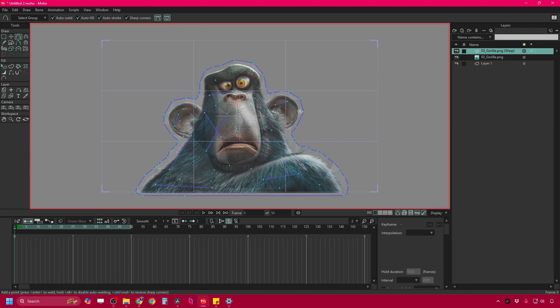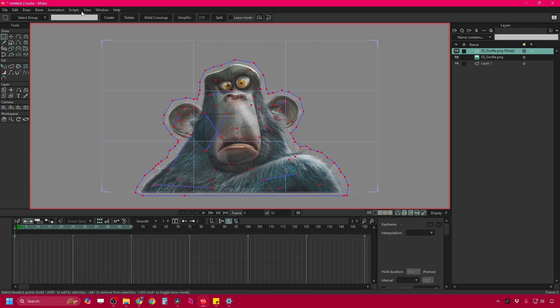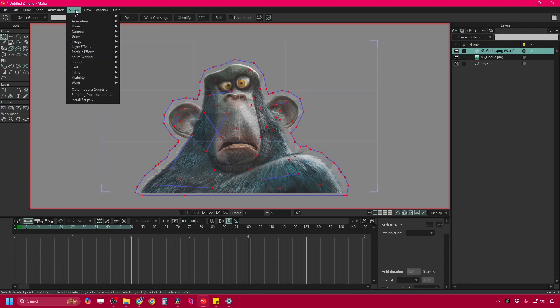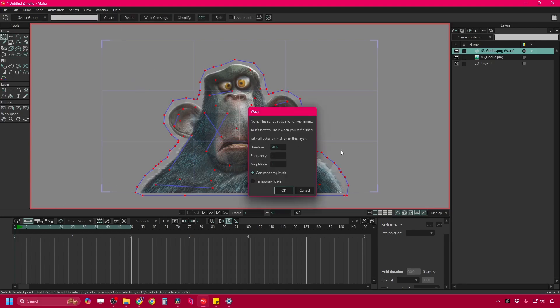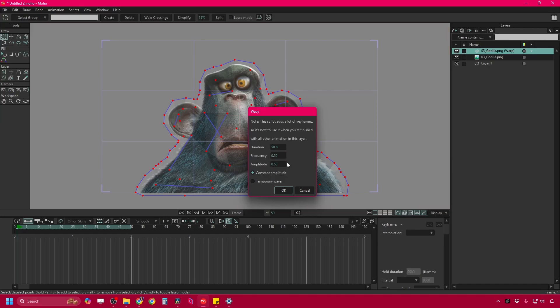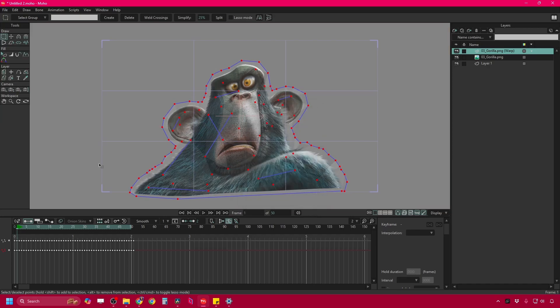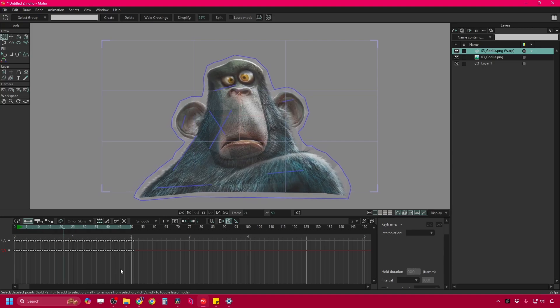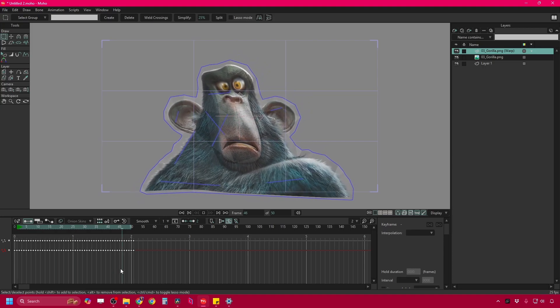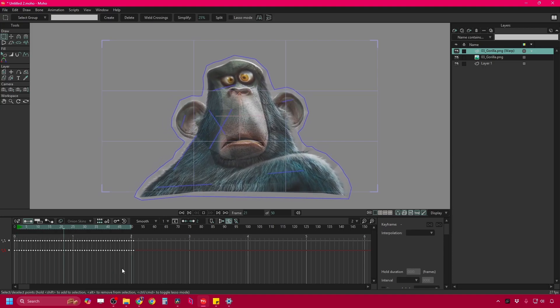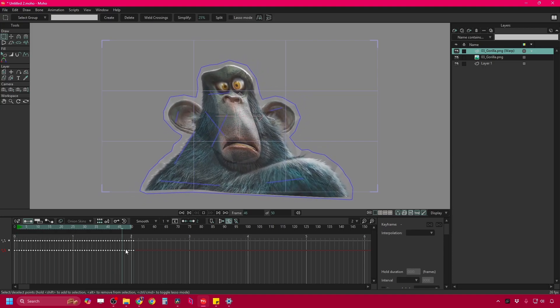Once we think we have enough points, then we can use the hack. So with the points selected, I come up to scripts, warp, wavy, and this is going to generate some animated noise on these vector points that are selected. And I can play with these to your heart's content. But what that will do is it will generate a bunch of keyframes and animation on this vector warp layer that is then driving the bitmap beneath it.